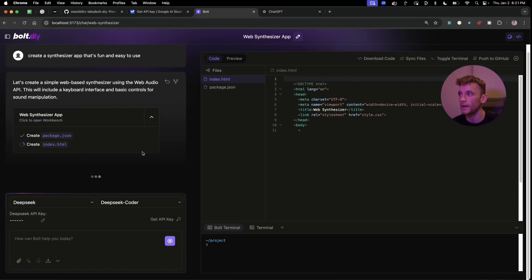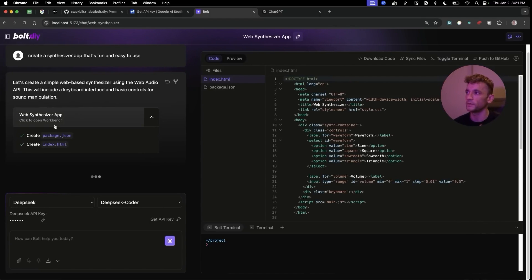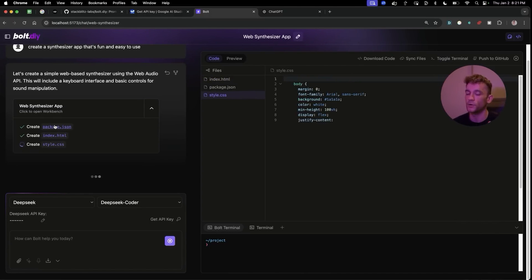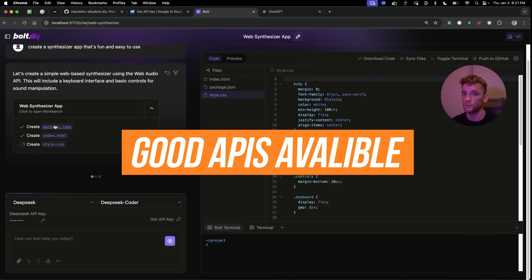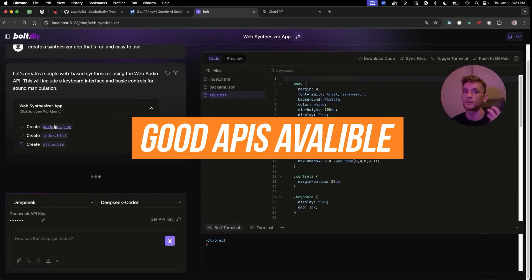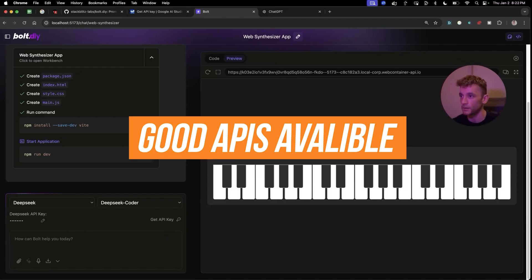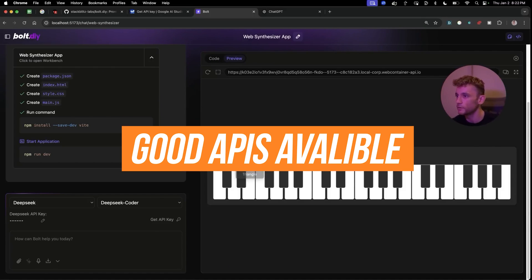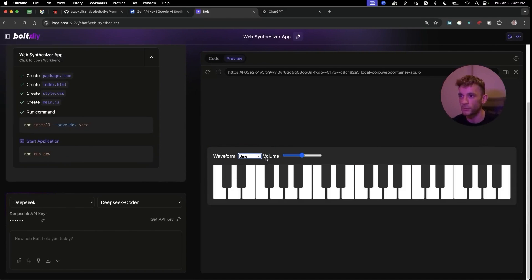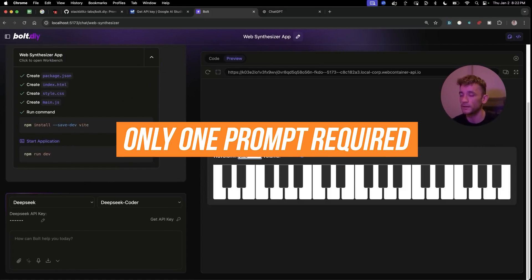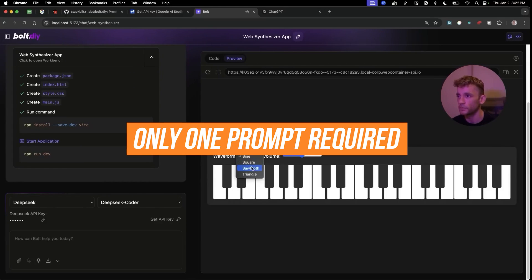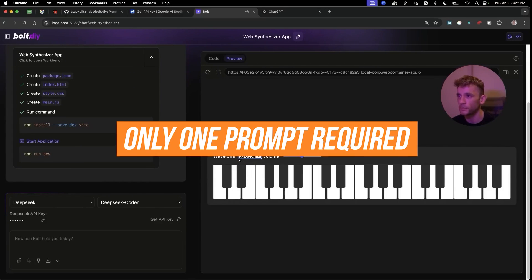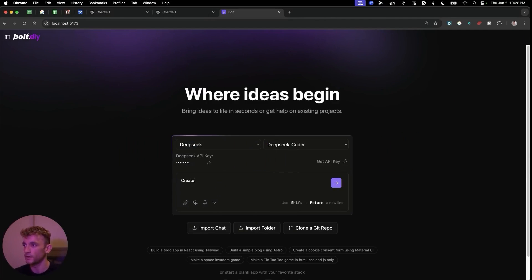From here we're going to wait for that to start coding, and as you can see it's now building out the files. What I love about this particular version of Bolt DIY is that you can use really nice APIs that are actually going to code you things first time around. Right now you can see we've got the code ready to go - we created an app in seconds, I only required one prompt and we didn't even have to type it out.